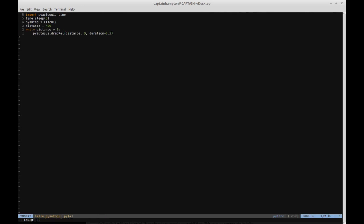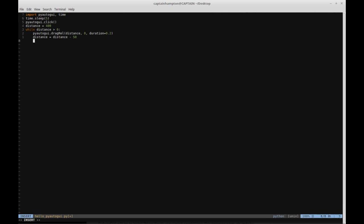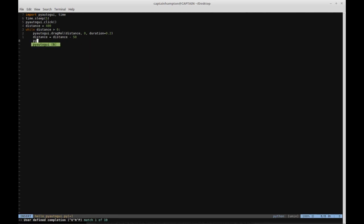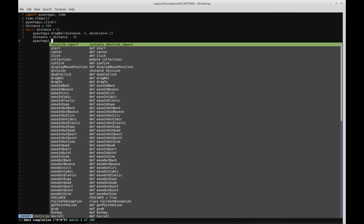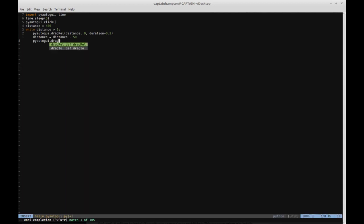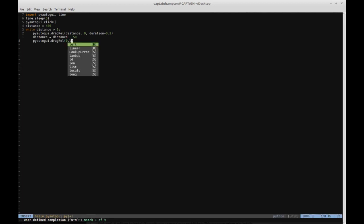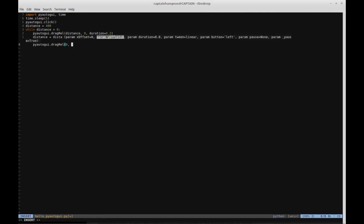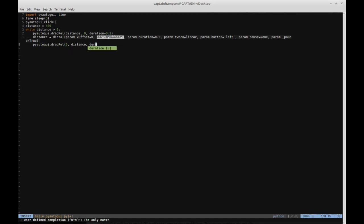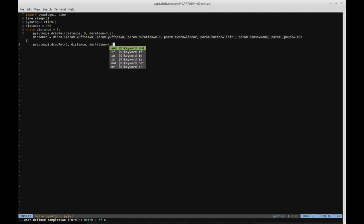Then we're going to set distance equal to distance minus 50, decreasing distance by 50 after we run that. Next we'll have a similar call to the line above: pyautogui.dragrel(), same function with similar parameters. We'll say don't move along the X axis, move along the Y axis by distance - in this case, now it's 350 pixels - for a duration of 0.2 seconds.